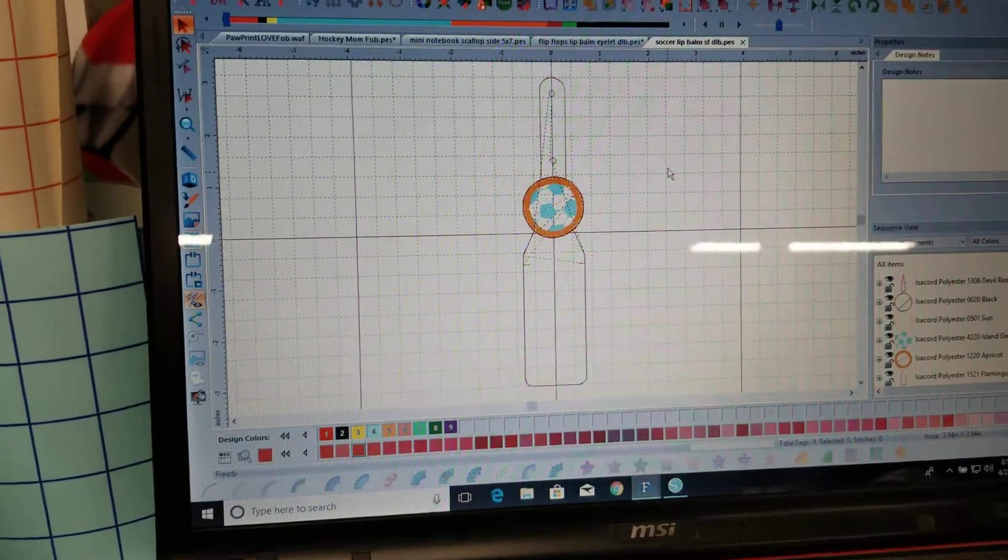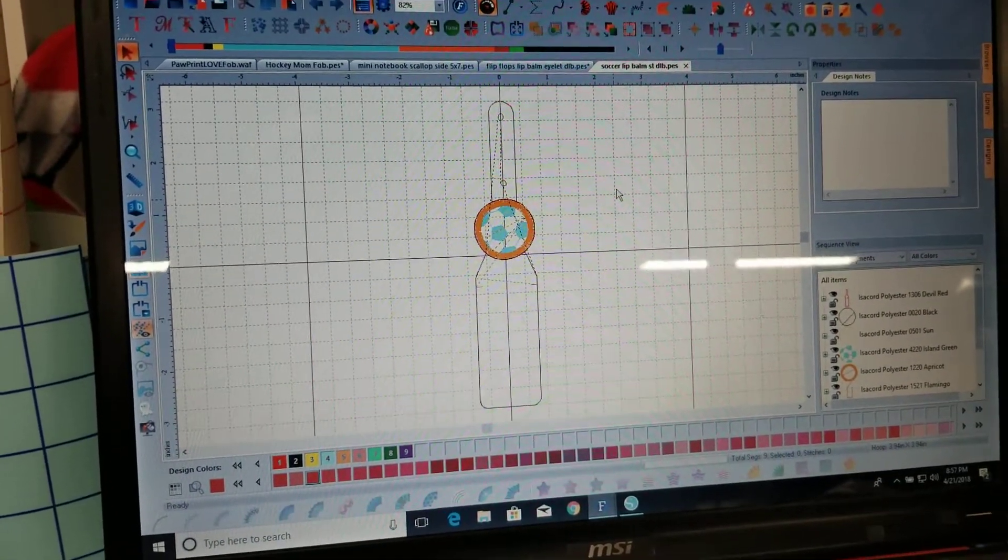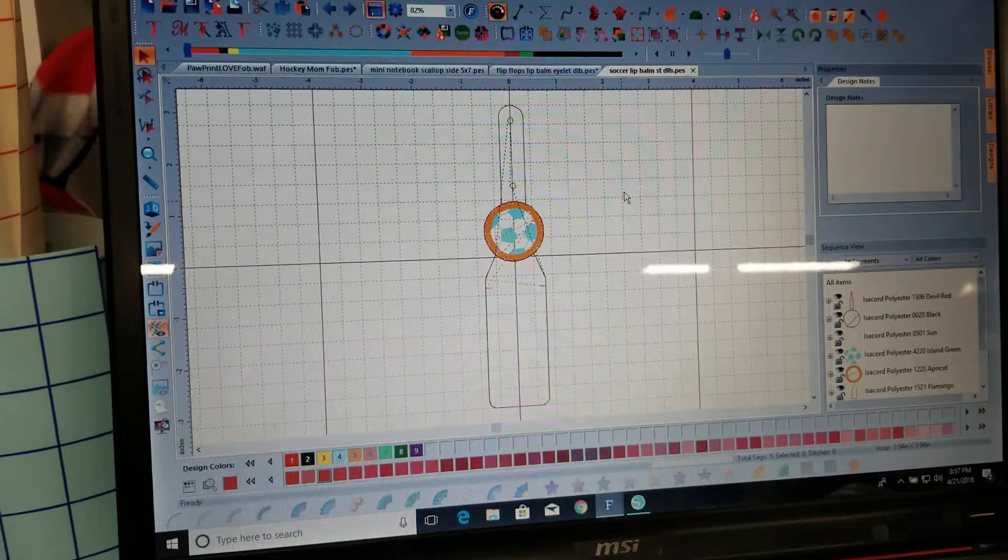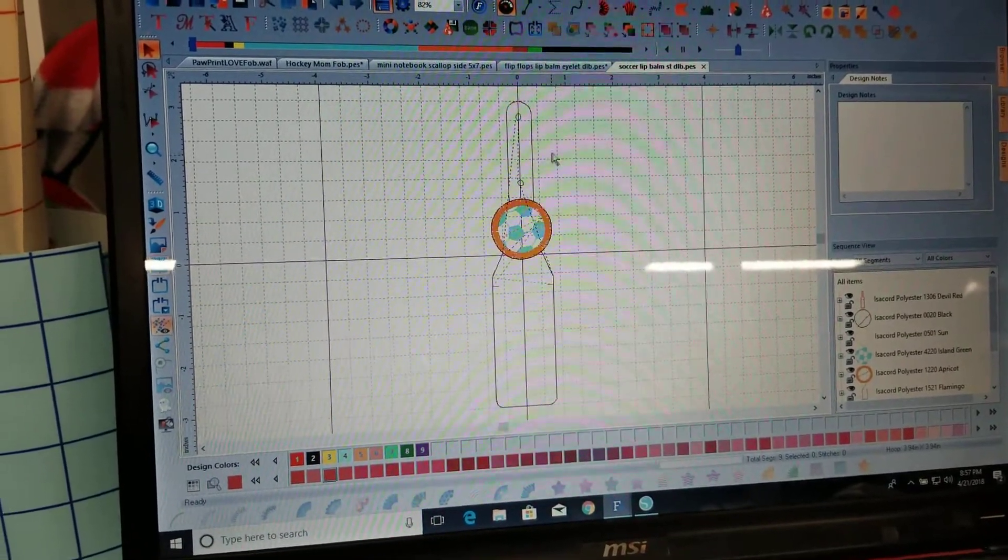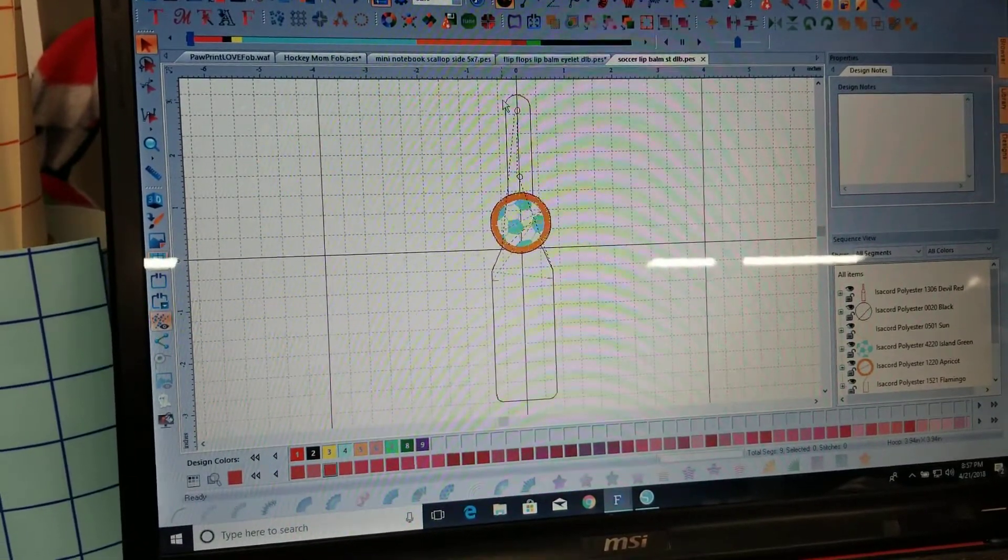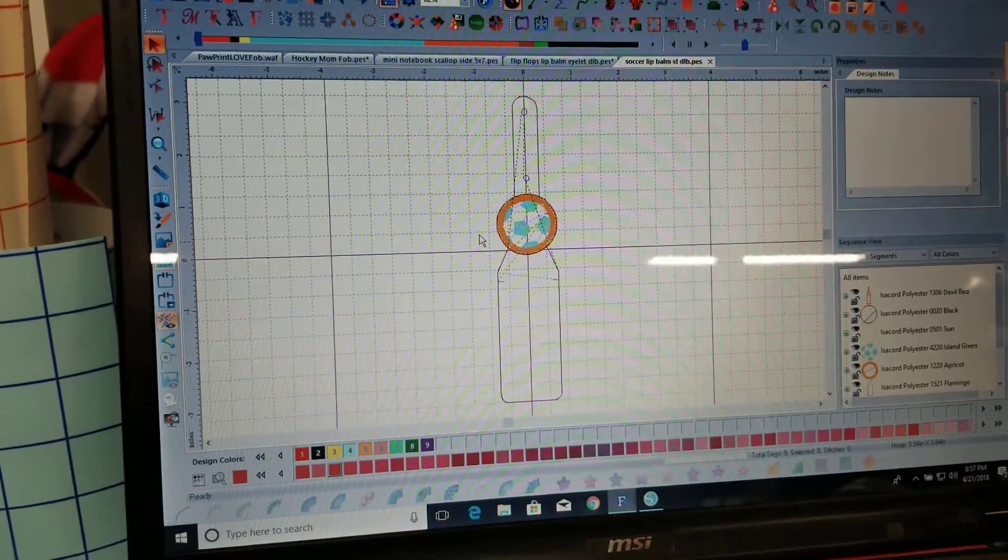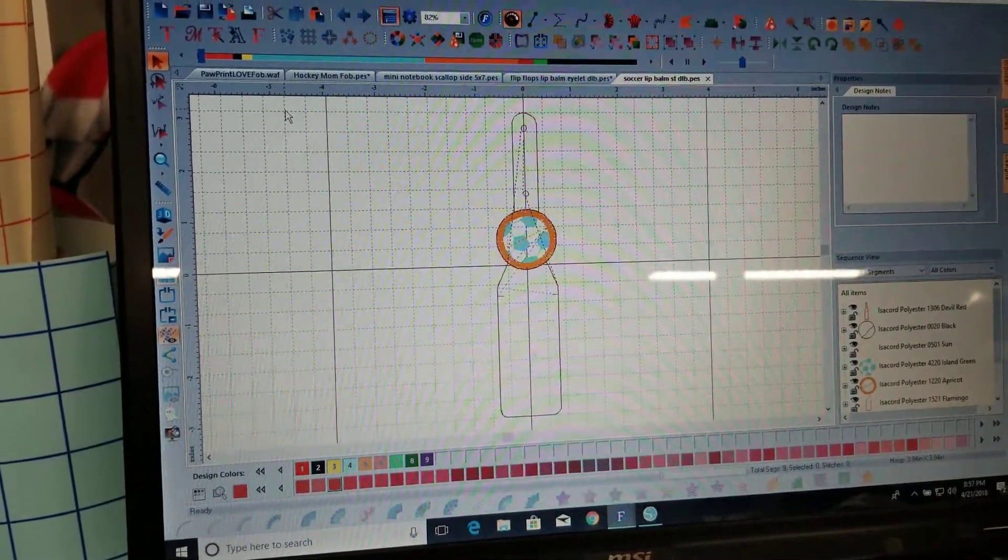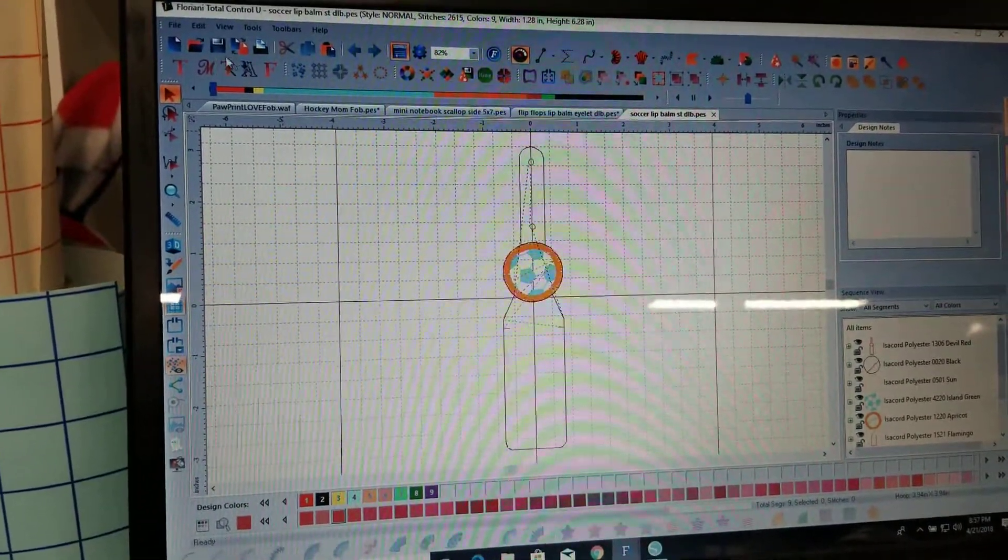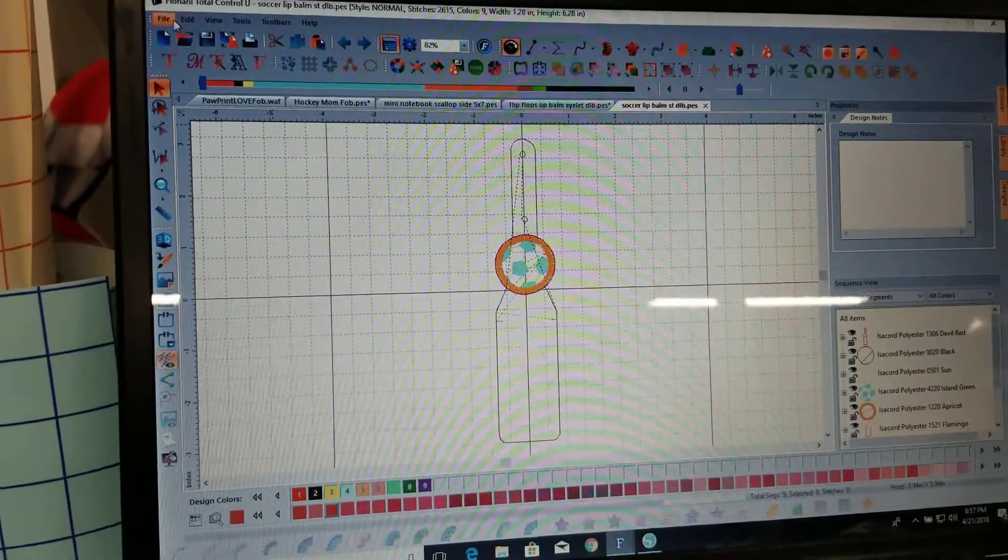This is the first time I've ever done this so please bear with me. I'm going to try and do this one handed. I don't have a tripod or anything. This is just me holding the camera. So I'm going to do the soccer lip balm and what you want to do, I use Floriani Total Control U.